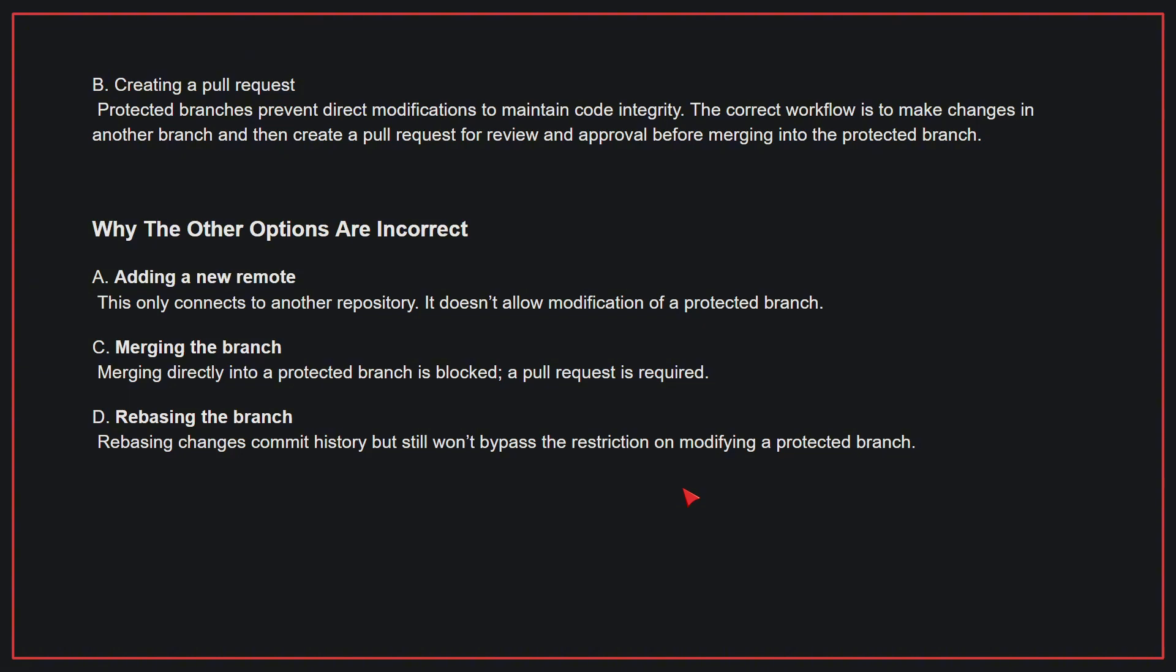Why the other options are incorrect: A, adding a new remote only connects to another repository; it doesn't allow modification of a protected branch. C, merging the branch—merging directly into a protected branch is blocked; a pull request is required. D, rebasing the branch changes commit history but still won't bypass the restriction on modifying a protected branch. Therefore, the correct answer is B.